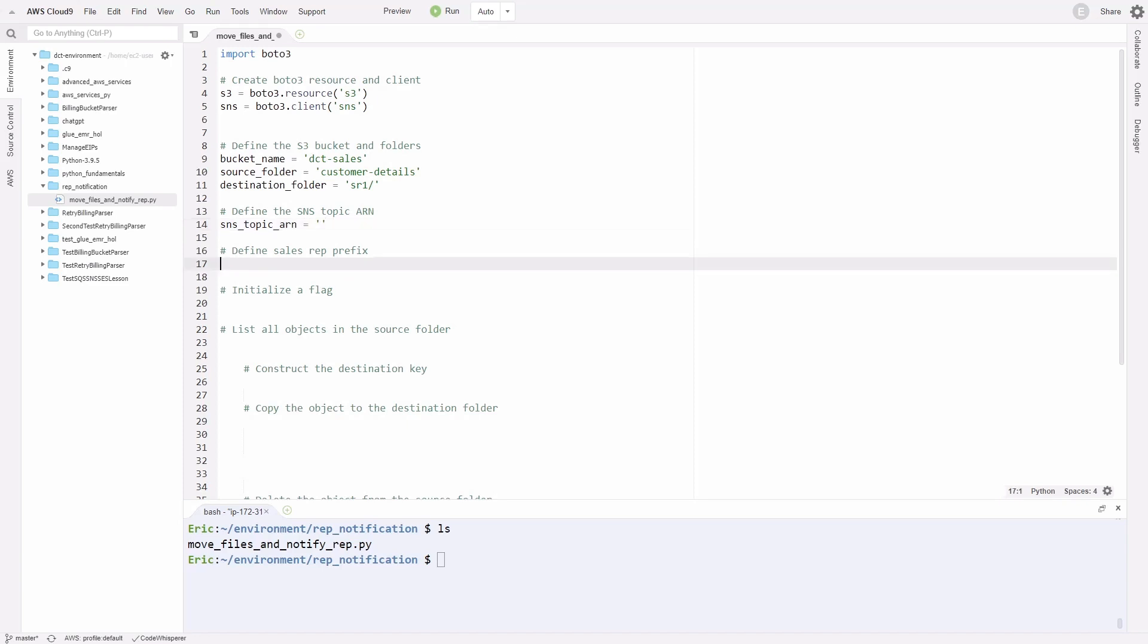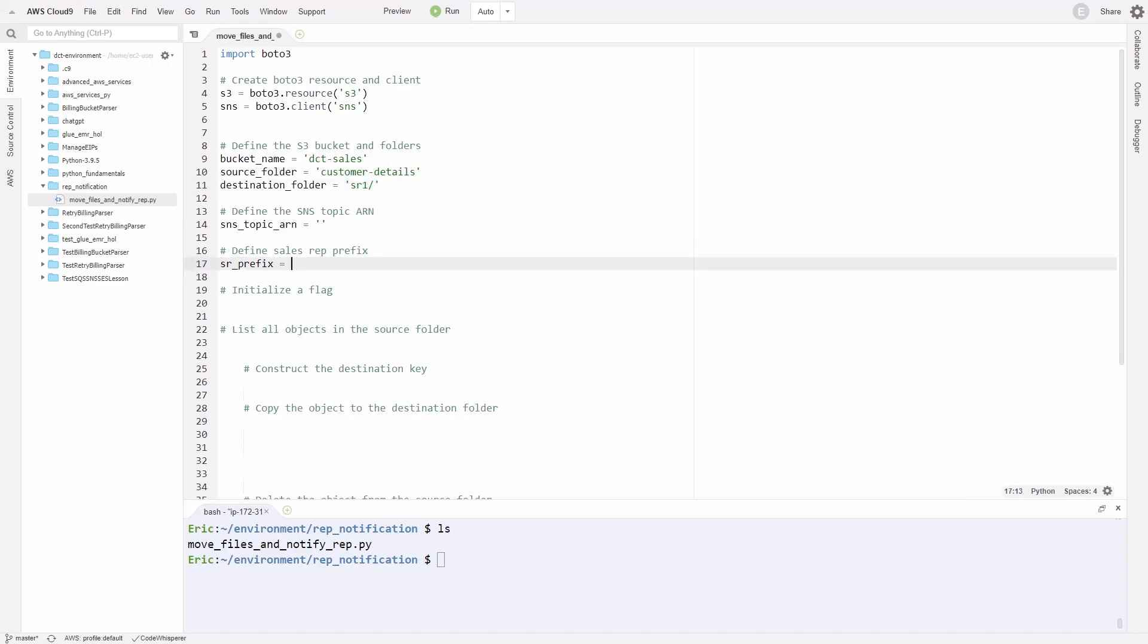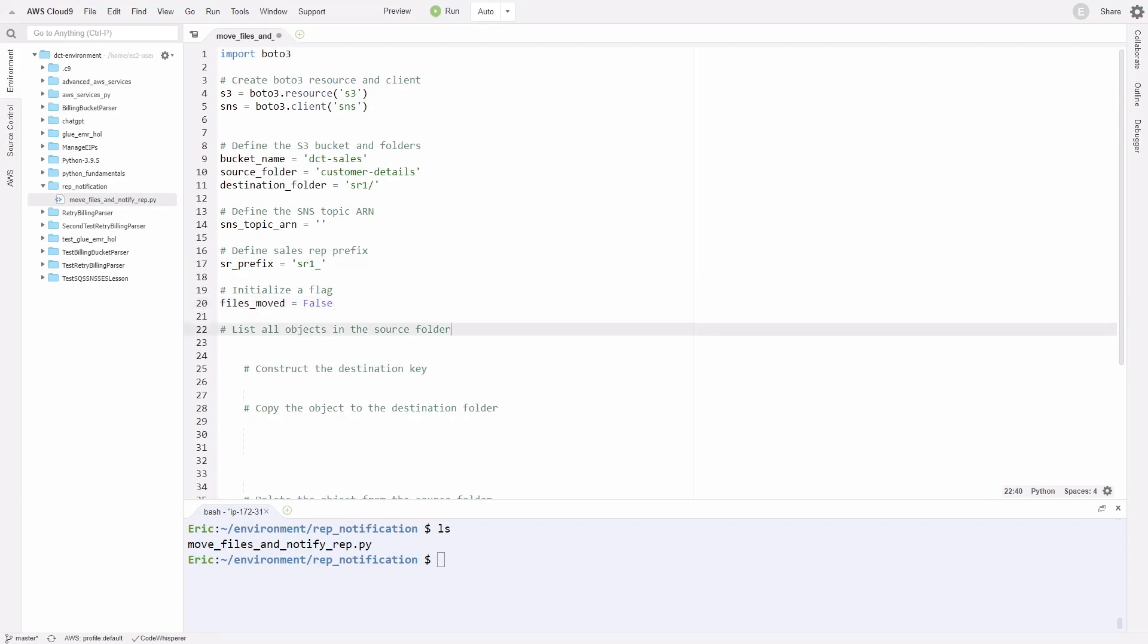We need to define our sales rep prefix. Here, our variable will be sr_prefix. We'll set it equal to SR underscore instead of forward slash. Then on line 20, we'll initialize a flag to let us know if we moved any files or not. We'll set it equal to the Boolean value false.